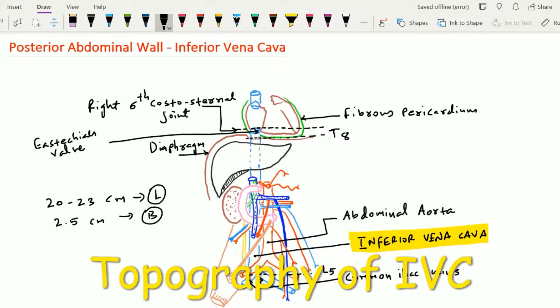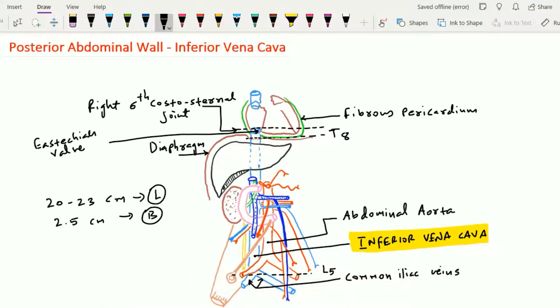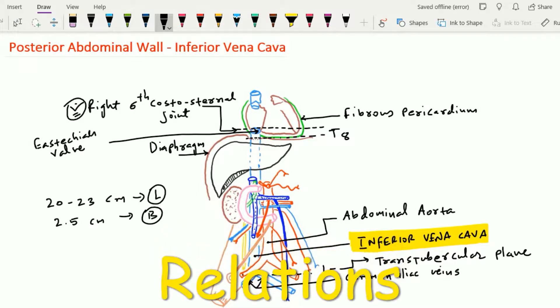The topography of the inferior vena cava is represented by two parallel vertical lines 2.5 cm apart. The center of this line corresponds below to a point 2.5 cm to the right of the median plane on the trans-tubercular plane, which is the L5 level, and above to a point on the right 6th costo-sternal joint.